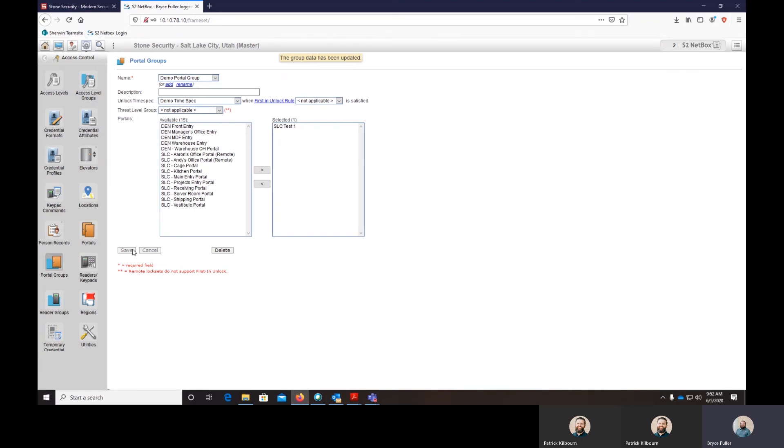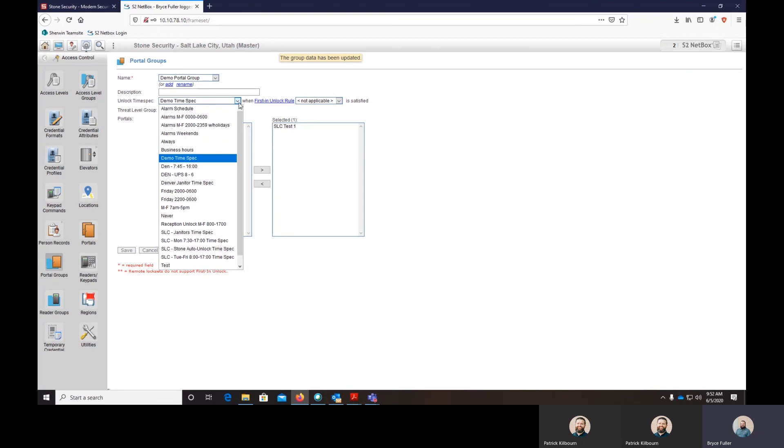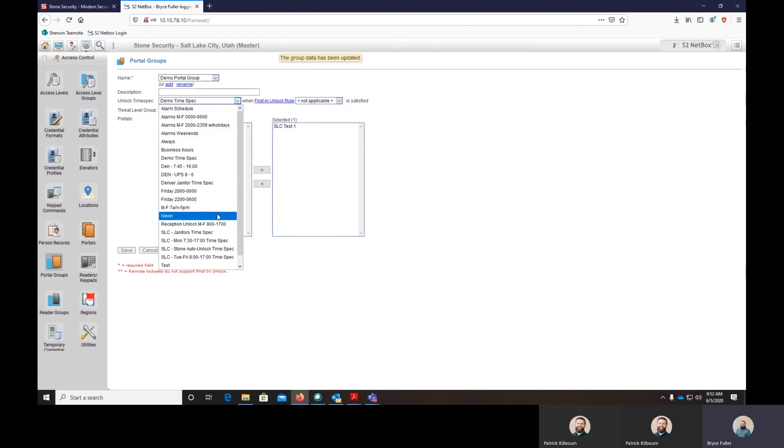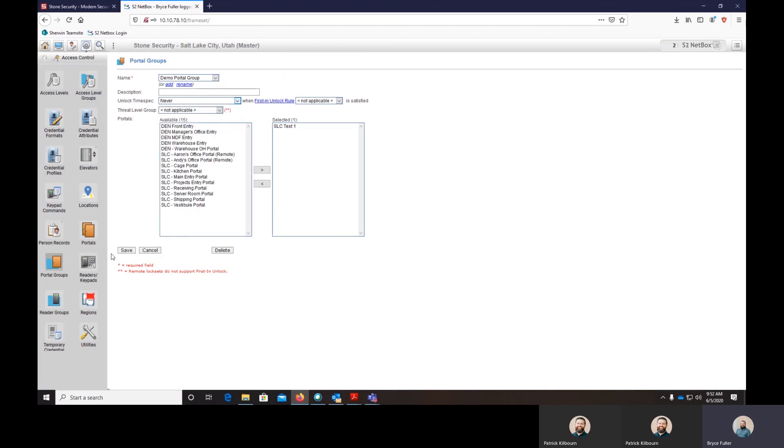You can add as many portals in here as you'd like and it'll unlock them on that time spec. To change it back to always being locked, you just change the time spec to never and save it, and it'll relock the doors and remove that time spec.